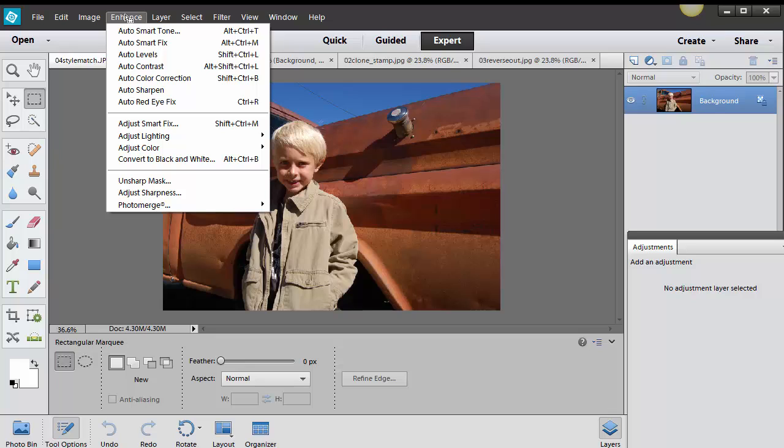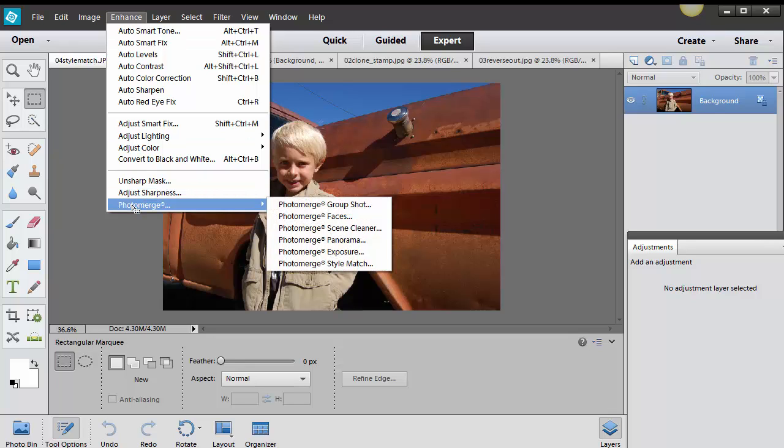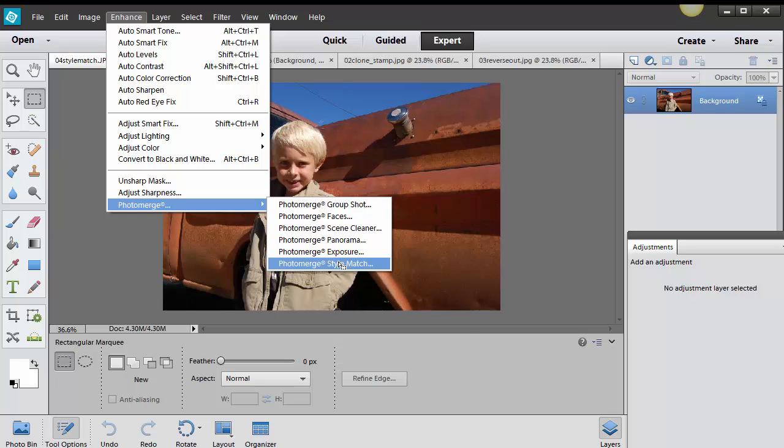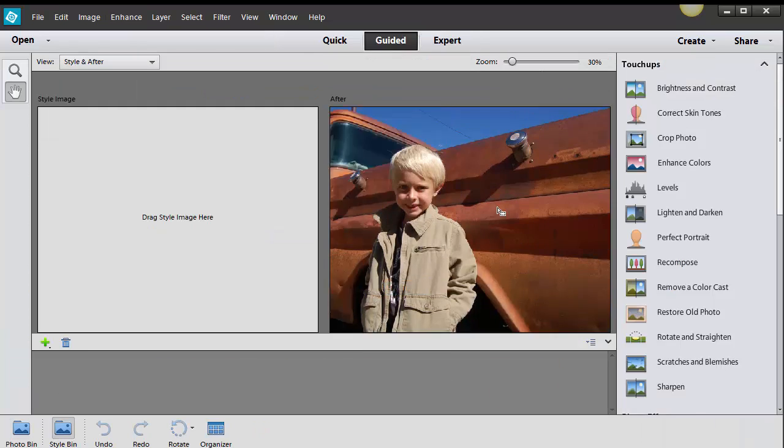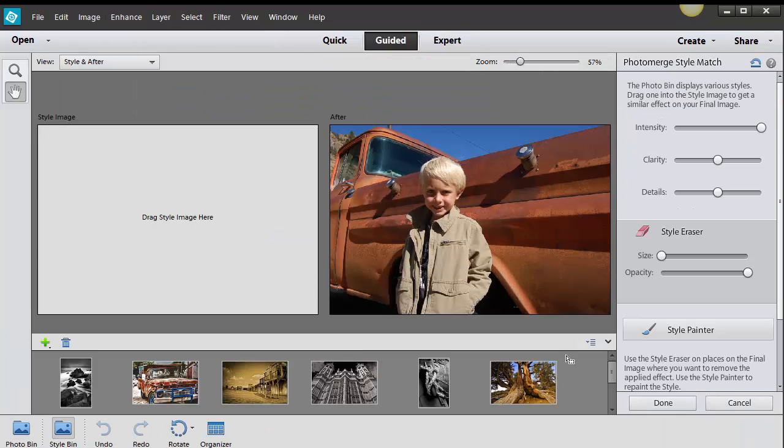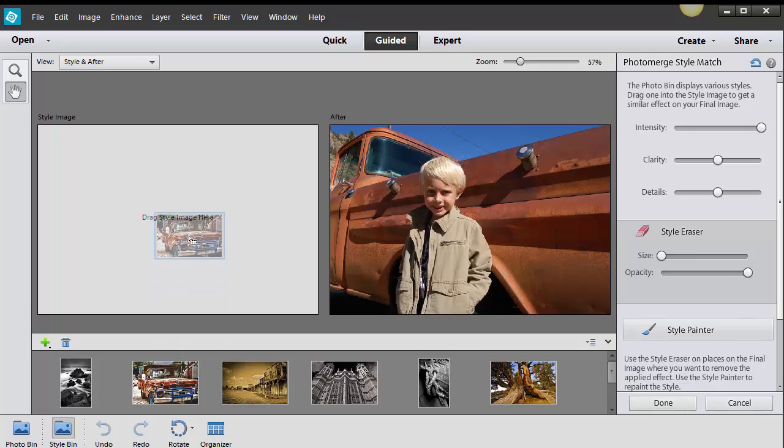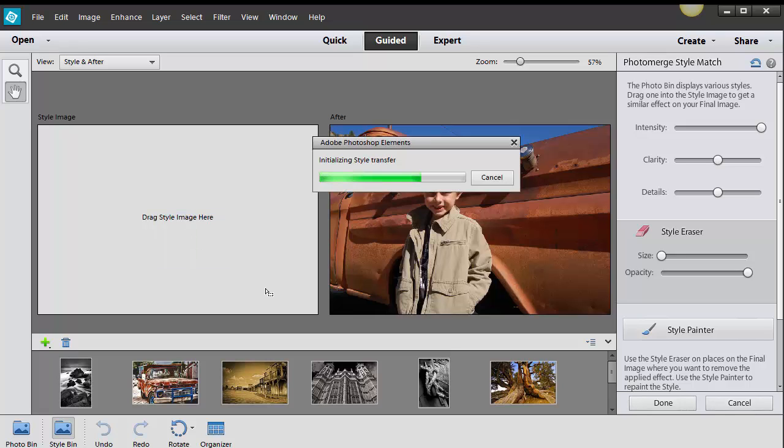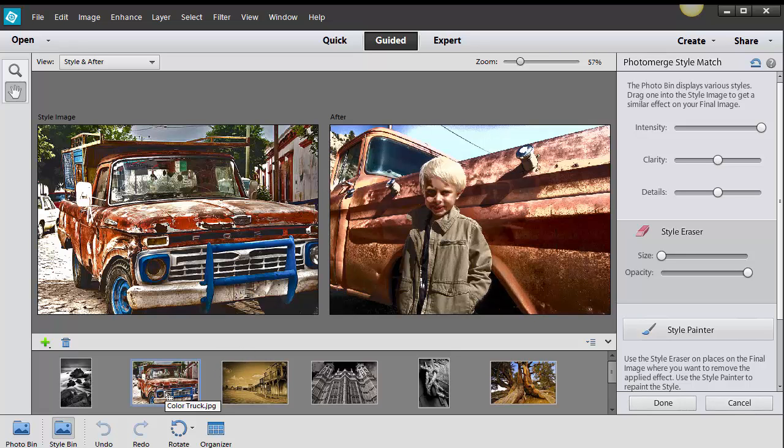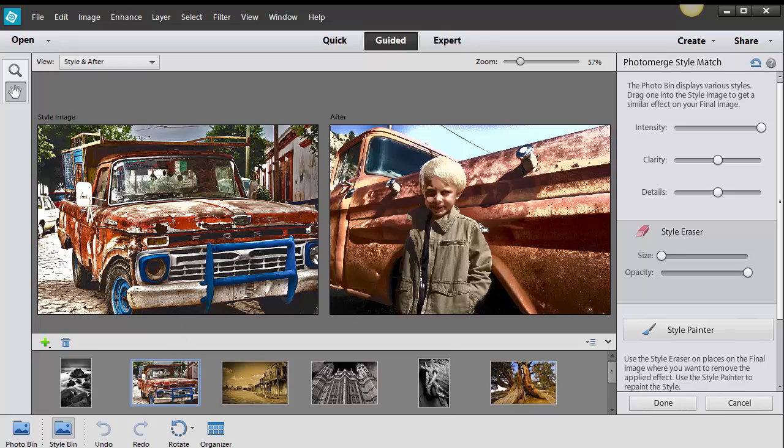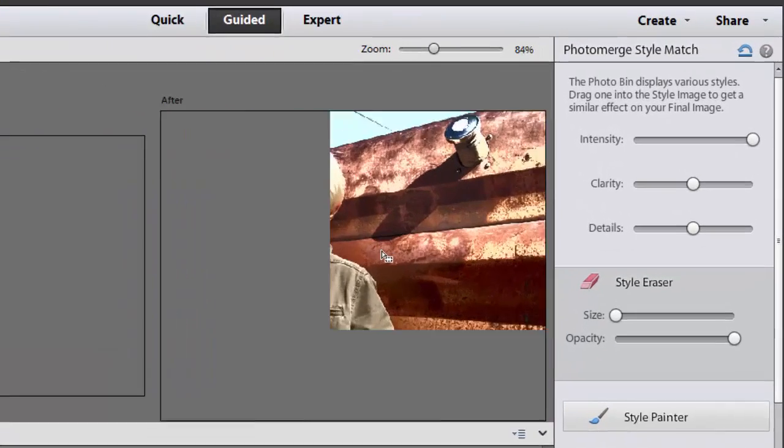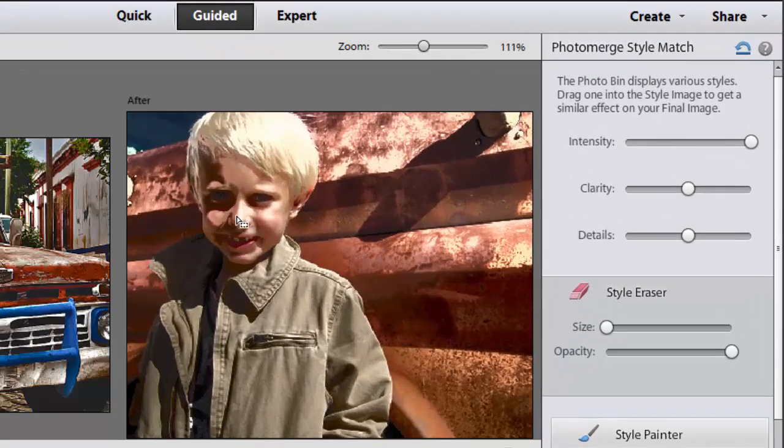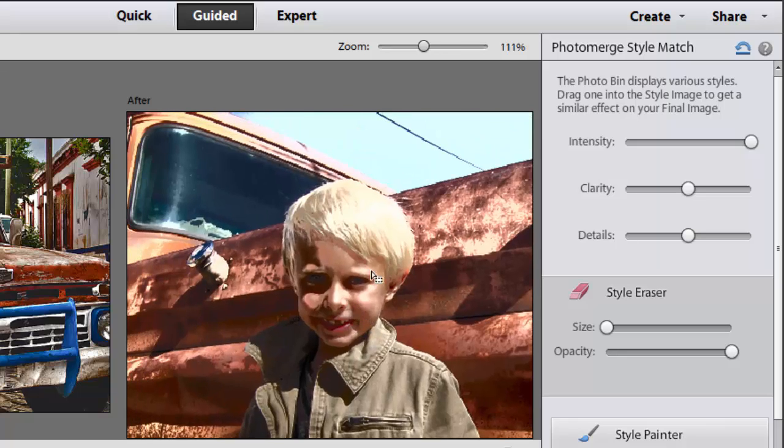So what I did was I went into enhance and photo merge and it's kind of hidden in here and I always forget it's there. You go to photo merge style match and all of these different styles down here you can drag them and drop them into this style image area and I really love this old rustic truck down here so I went ahead and pulled and dragged that in there.